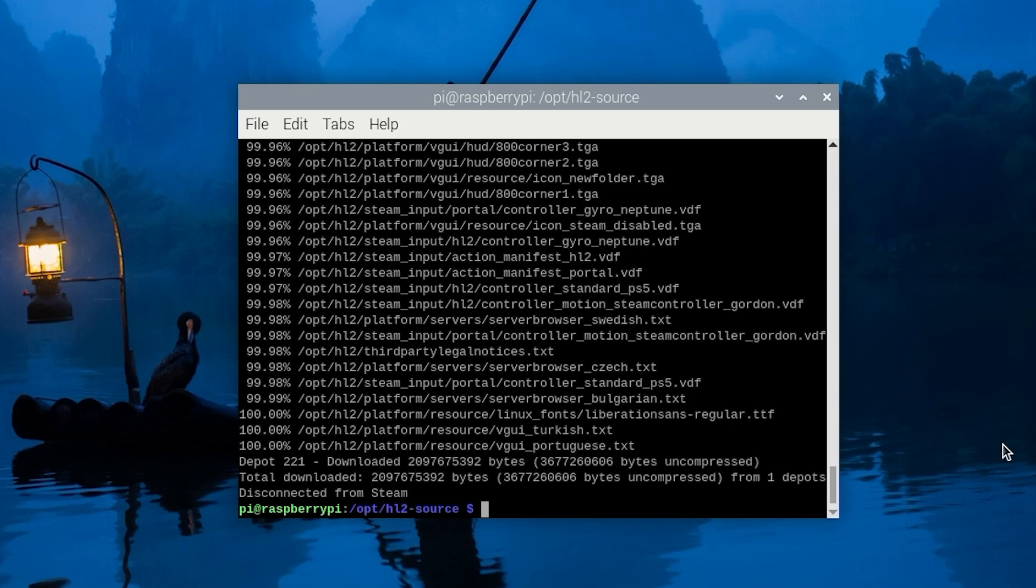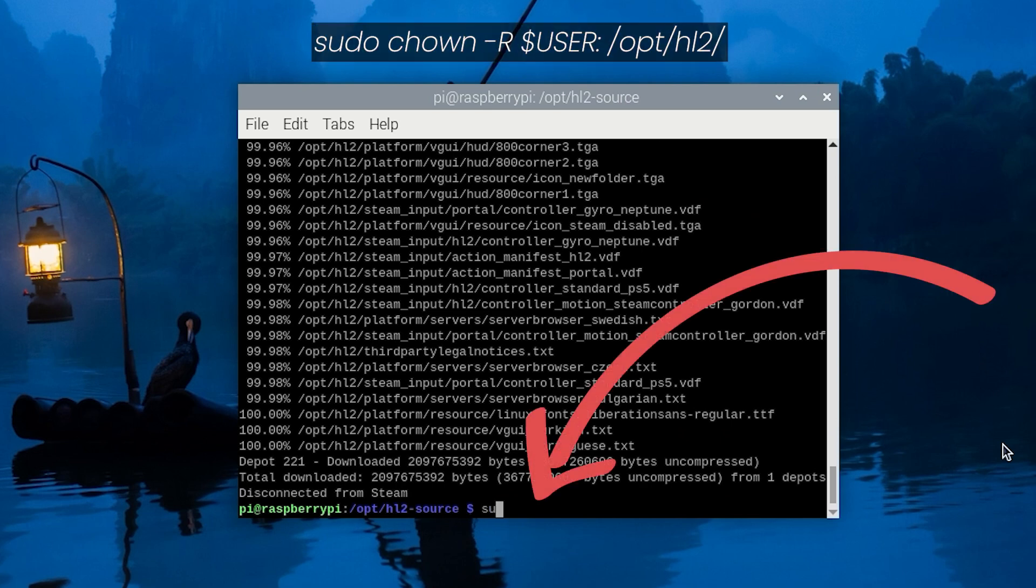Before we can start playing this game on our Raspberry Pi, there's another thing we'll need to do and that is take ownership of our new directory with your current user. You can take ownership of these files by typing in sudo chown -R $USER: /opt/hl2/ and then press enter.